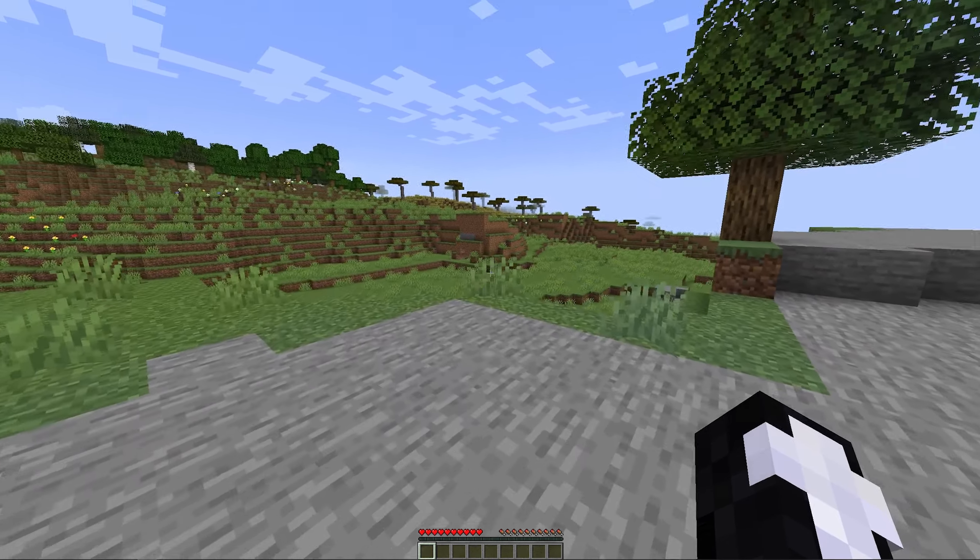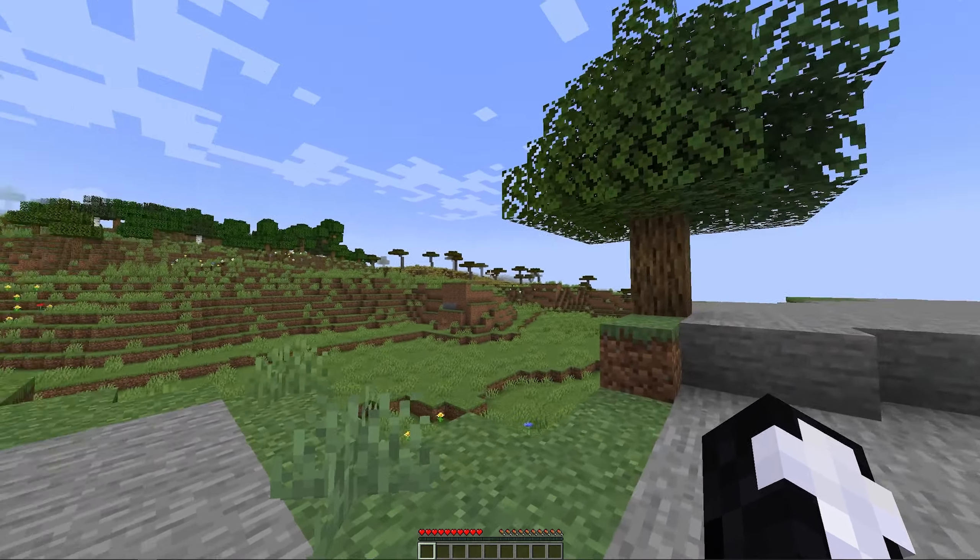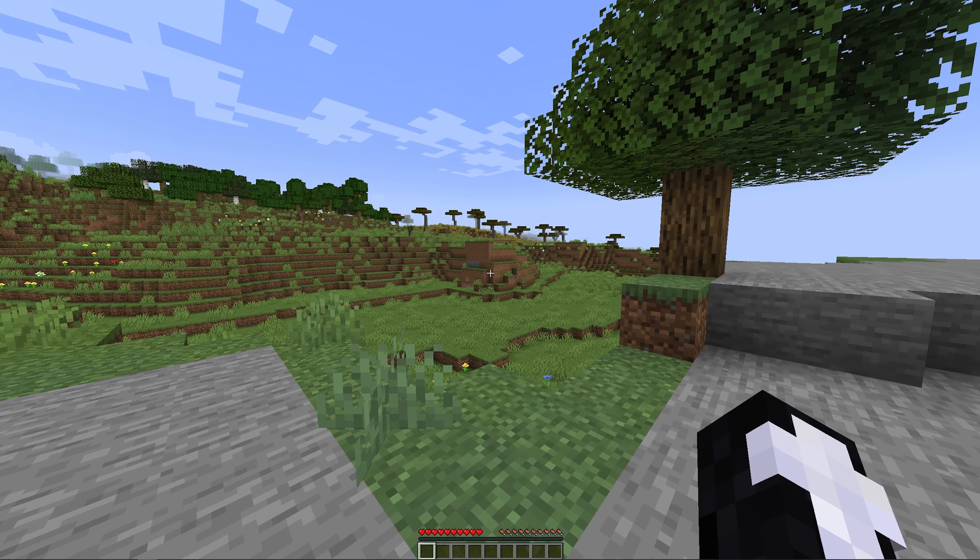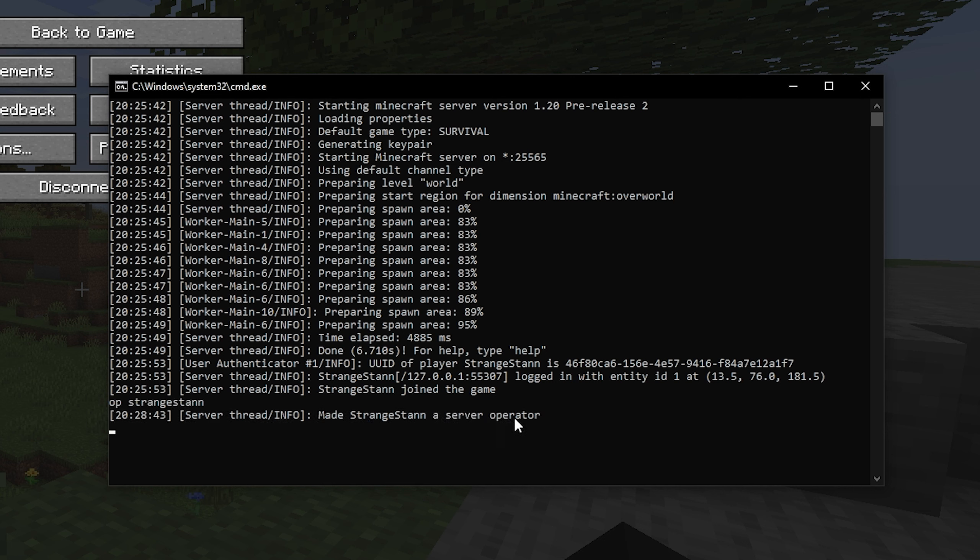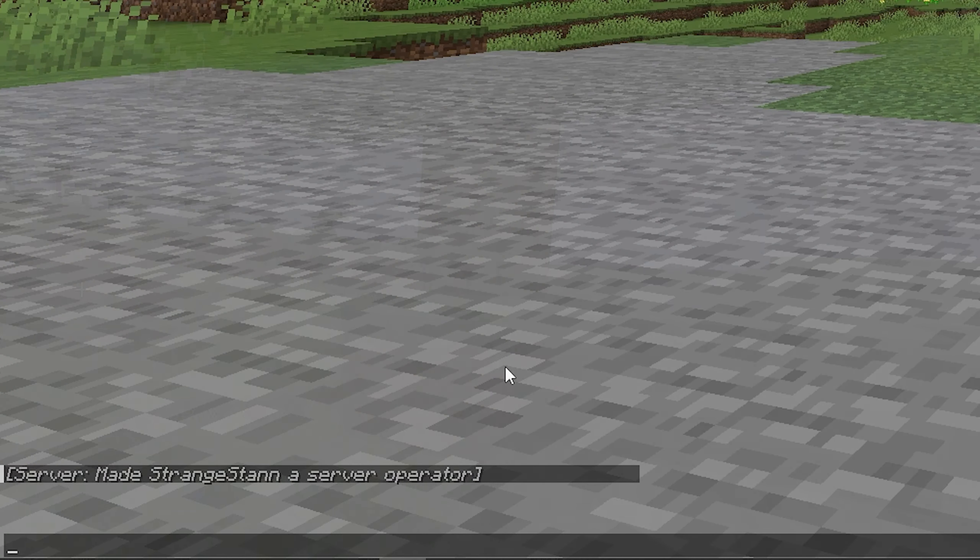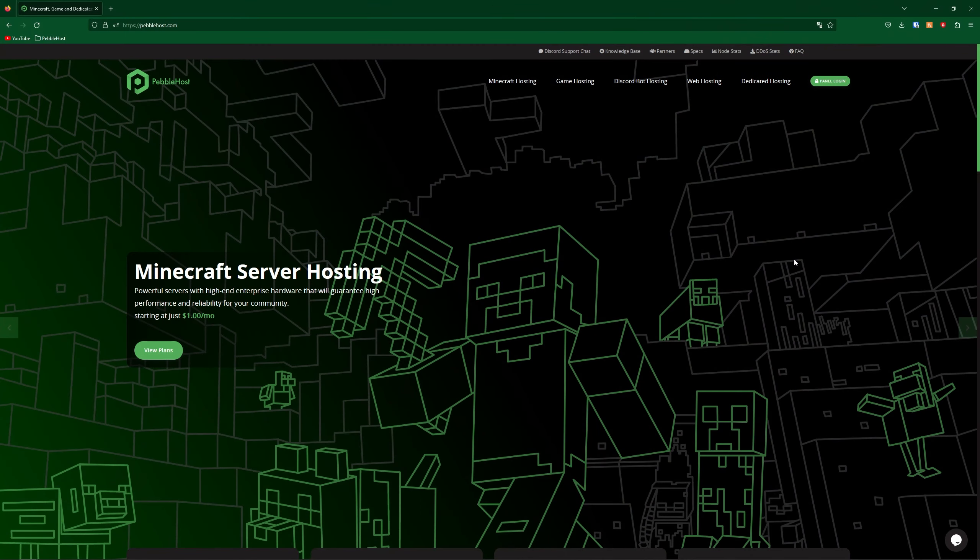So now one last thing I'm going to show you is simply just how to run commands. It's pretty simple. It's simply going to go back to your batch file, and you're just going to type the command into your batch file. So we're going to do op, and then strange stan. And as you can see, I've made strange stan an op server operator, and in Minecraft I've also been made a server operator, which means that I can now do things like creative mode.